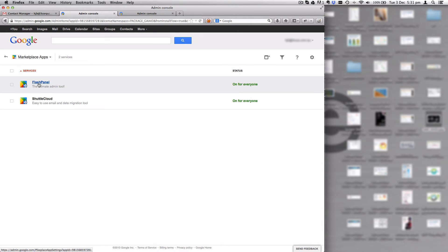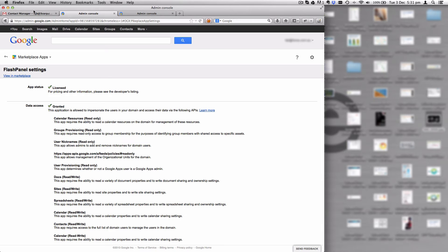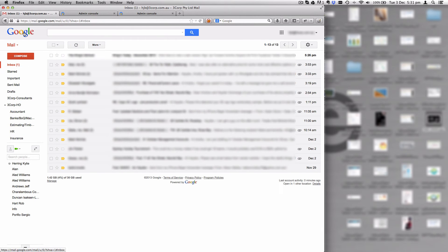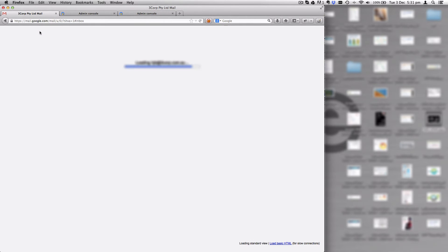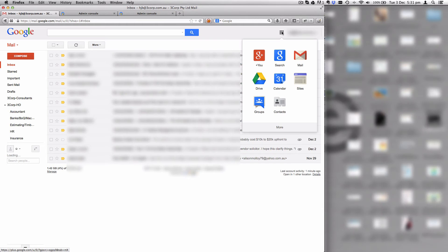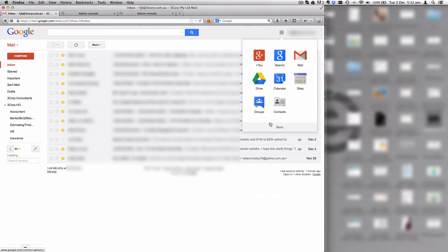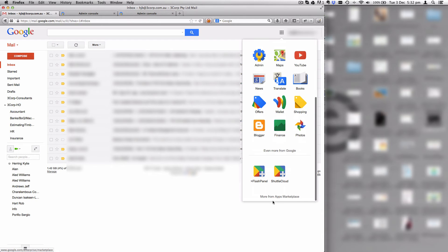Just to show you where that actually is: from your admin console, click on more controls at the bottom, go to marketplace apps, and there is FlashPanel. Once FlashPanel is installed, the easiest way of getting to it is to go back to your Gmail and refresh the page.